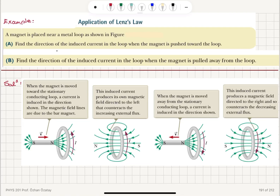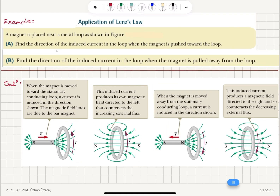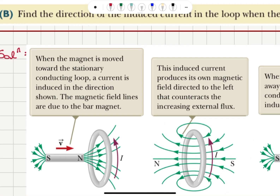Application of Lenz's law. A magnet is placed near a metal loop as shown in the figure. Part A: find the direction of the induced current in the loop when the magnet is pushed toward the loop, and Part B: when the magnet is pulled away from the loop.